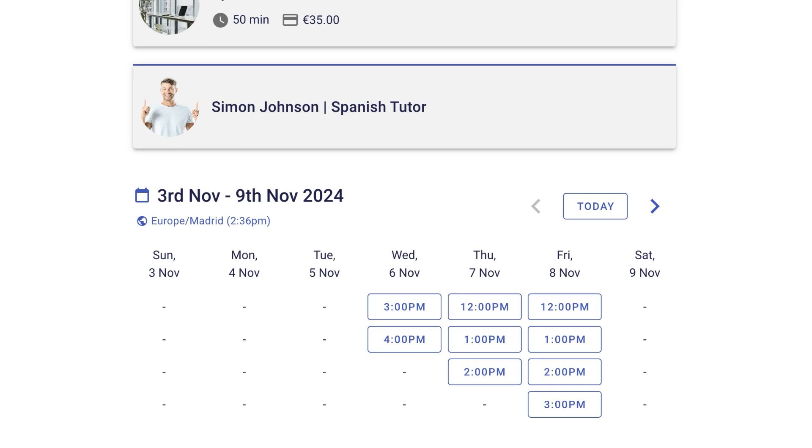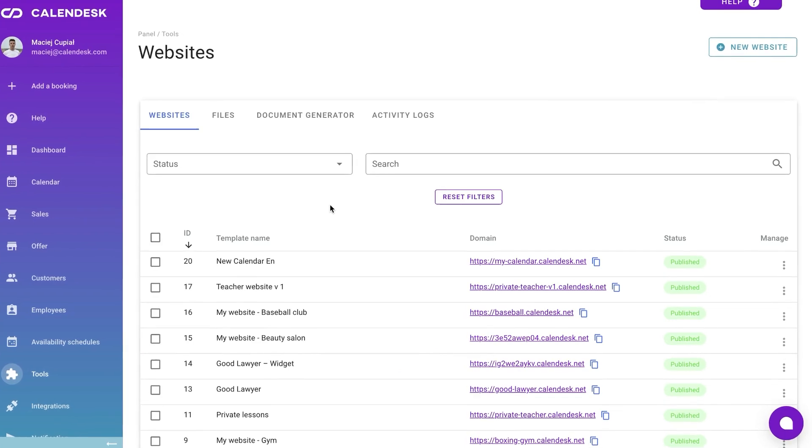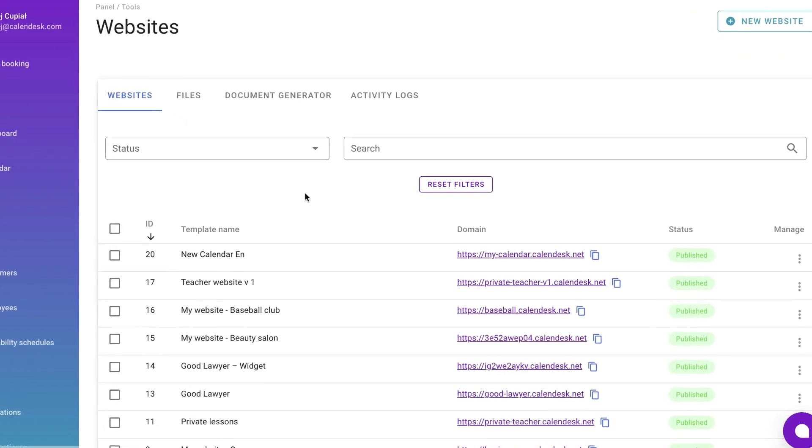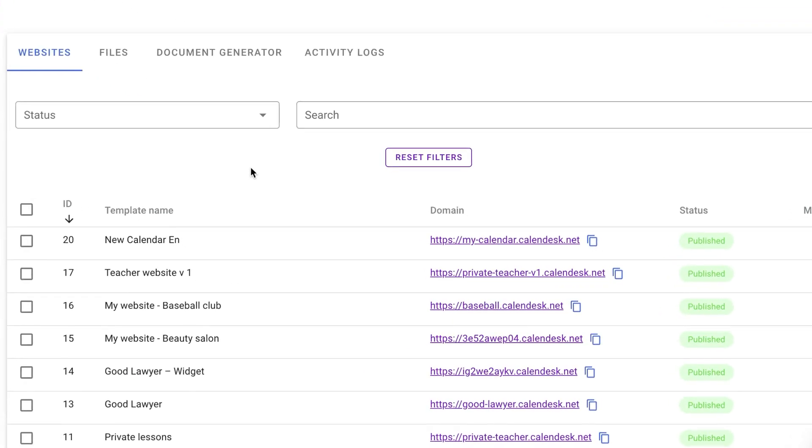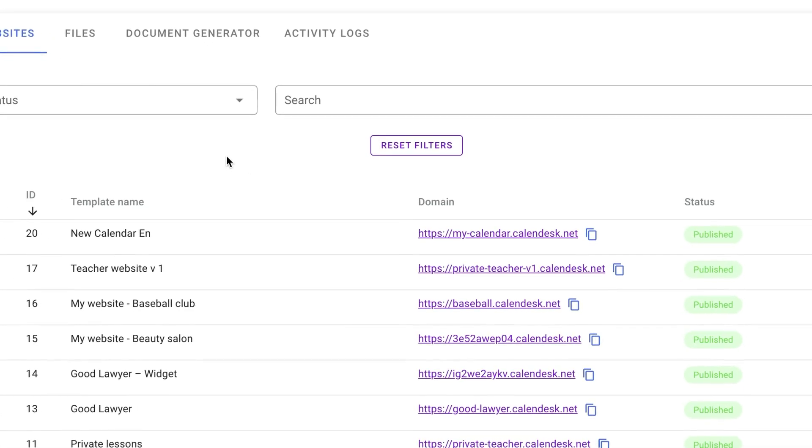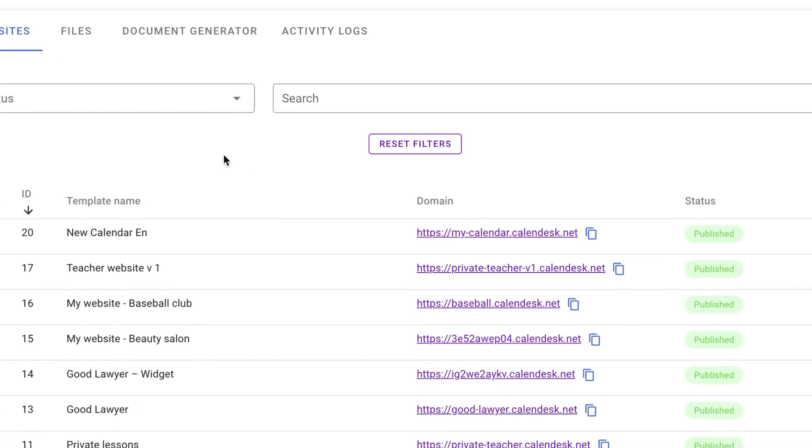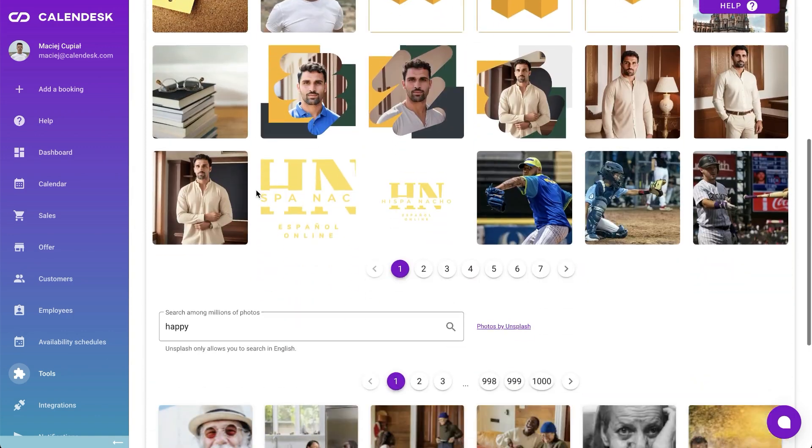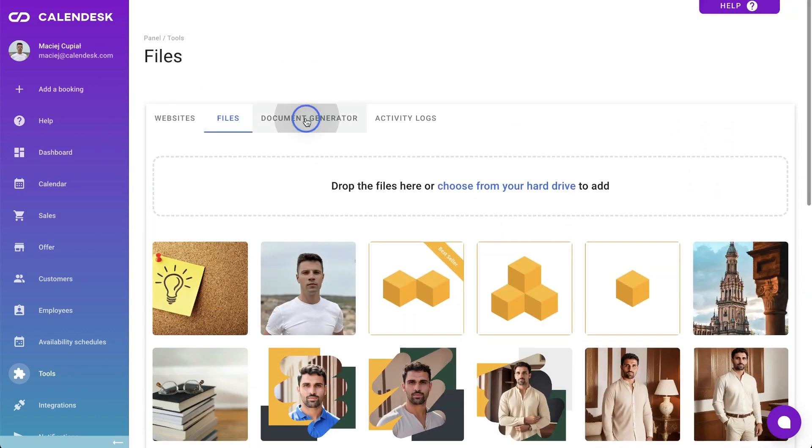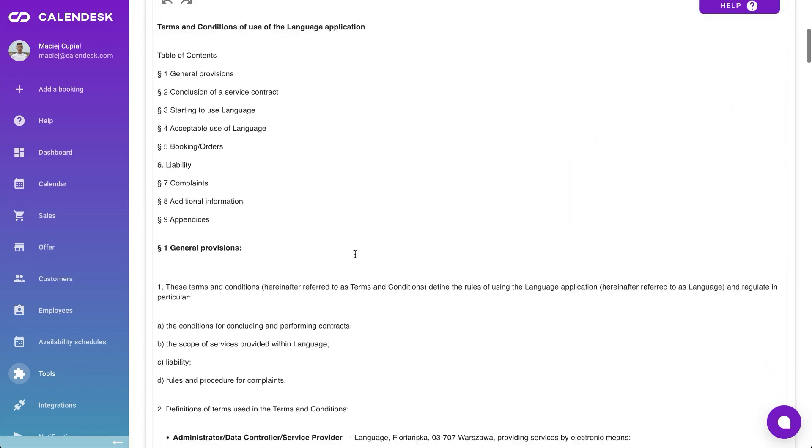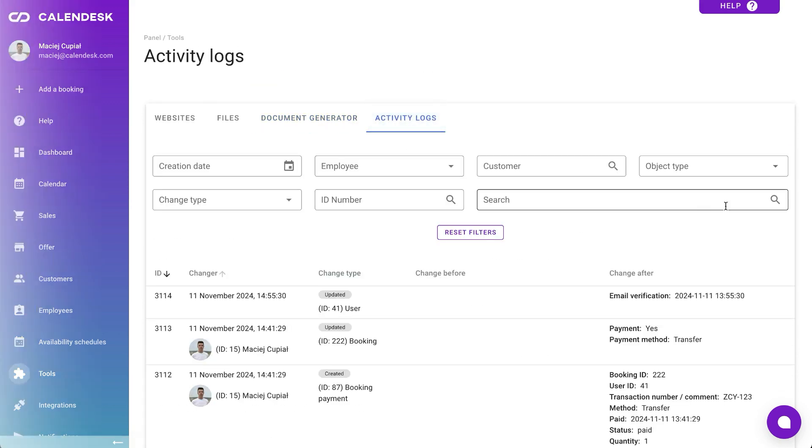Under Tools, you will find Website Templates. This can serve as standalone sites or as online booking calendars to integrate into your existing website. Use the mentioned website or create a new one if you have multiple projects. Files is where you upload your team's photos. And Document Generator helps you create sample terms and privacy policies.